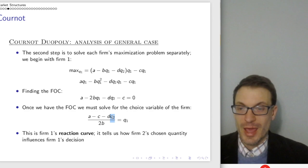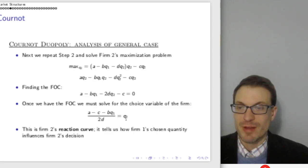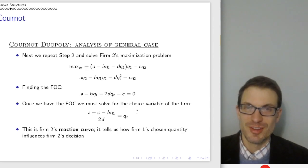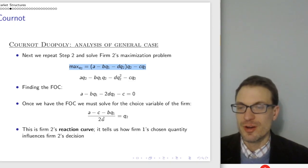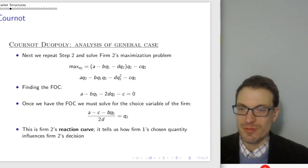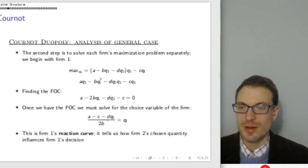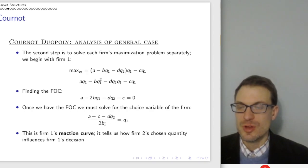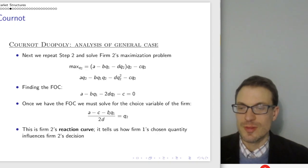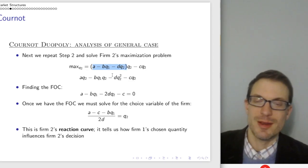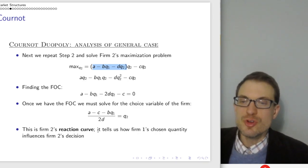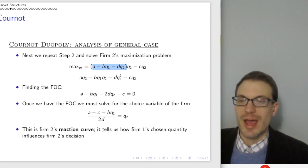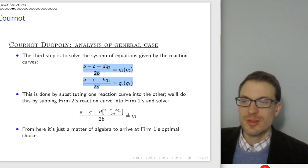Now we need firm two's reaction curve. All I did is flip the numbers — solving firm two's maximization problem. Firm two's reaction curve has BQ1 divided by 2D, whereas firm one's had DQ2 divided by 2B. That comes from the inverse demand. In the special case where B and D are both equal to one, these reaction curves look the same. So now we've got a system of two equations in two unknowns — we'll solve by substitution.